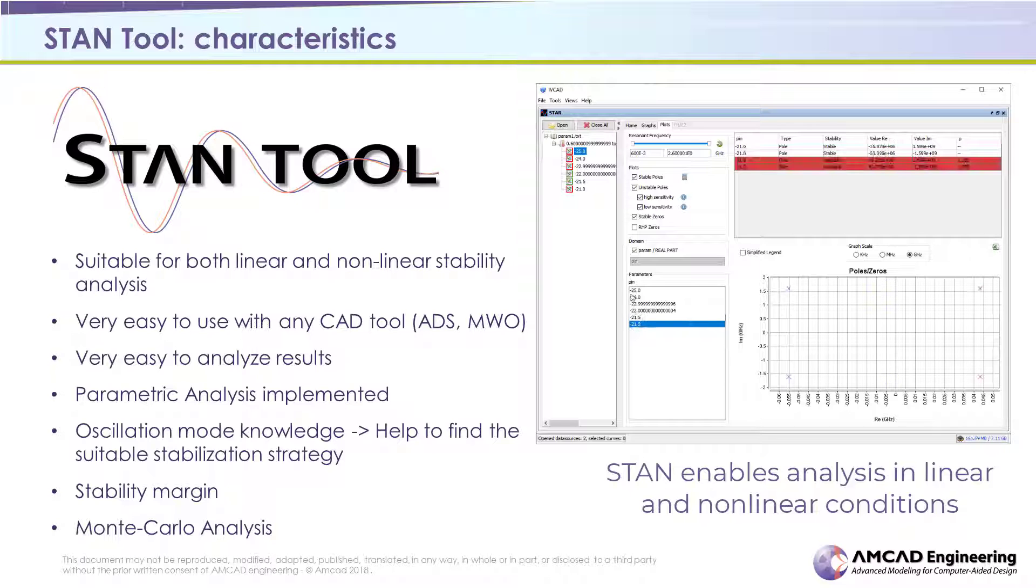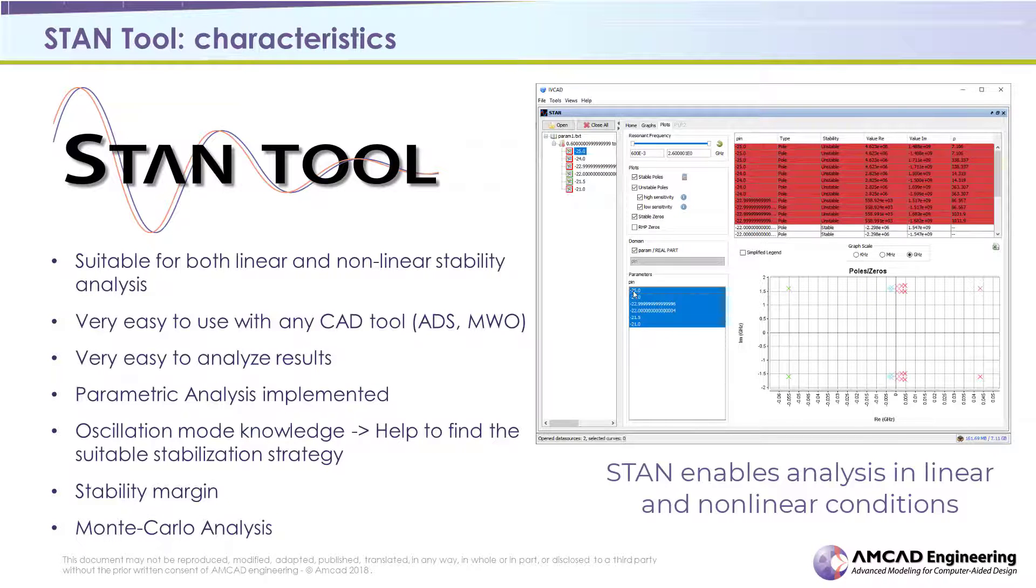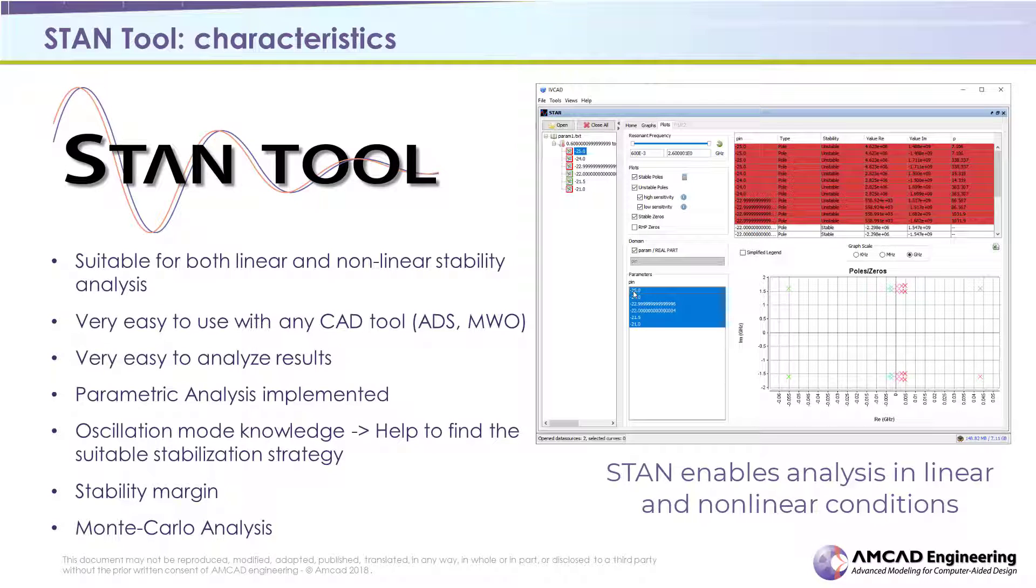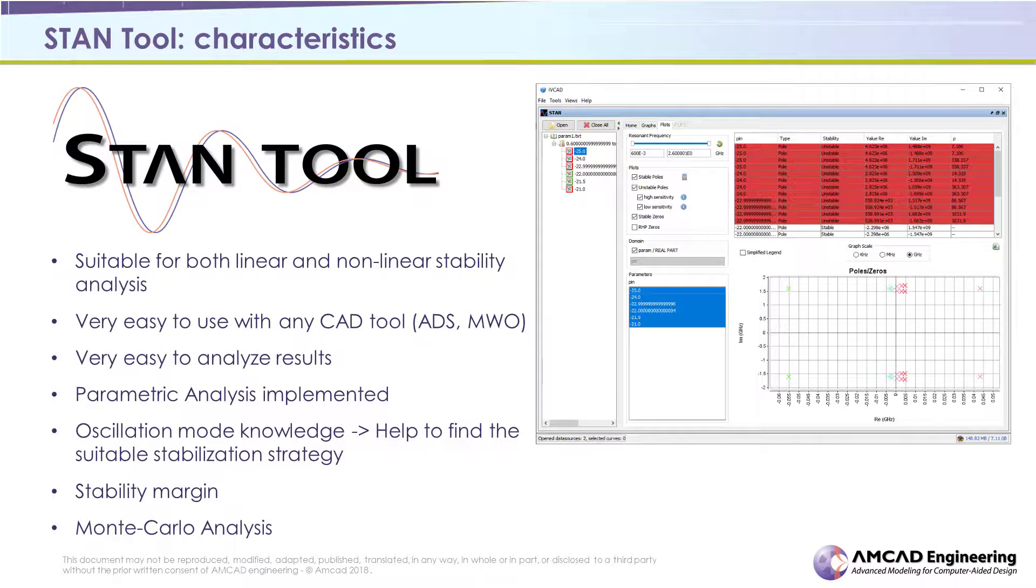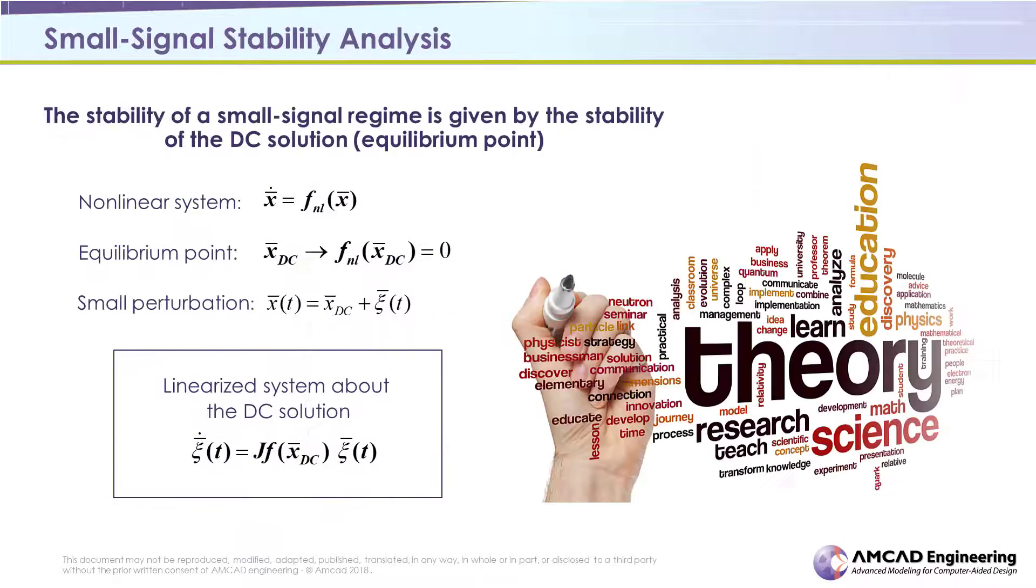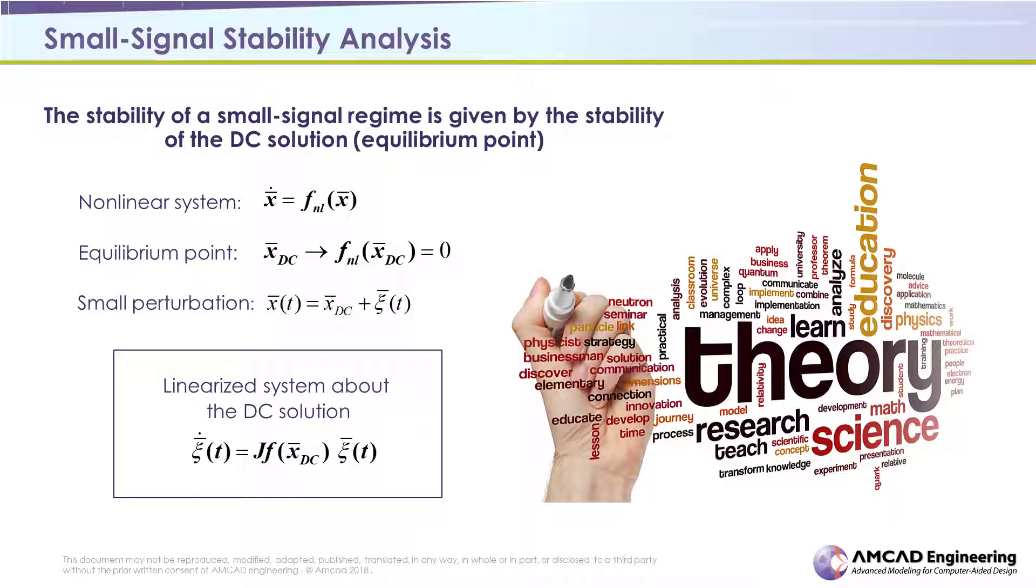In this tutorial, a stability analysis using STAM tool will be described. So, when trying to know if a circuit is stable or not, a small signal stability analysis must first be performed.